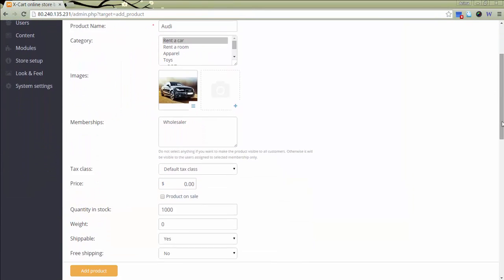In field price, you should specify a price for one day rent. Specify number of cars you have available. This field represents the maximum number of reservations that can be done for a bookable product at a time. Let it be three.